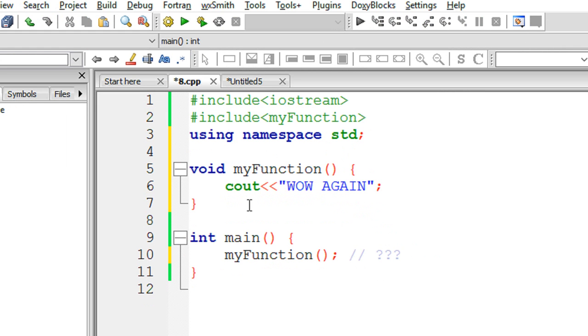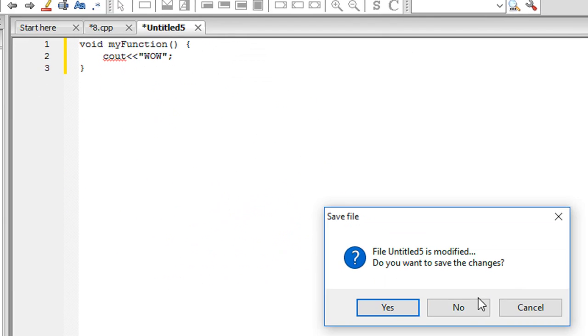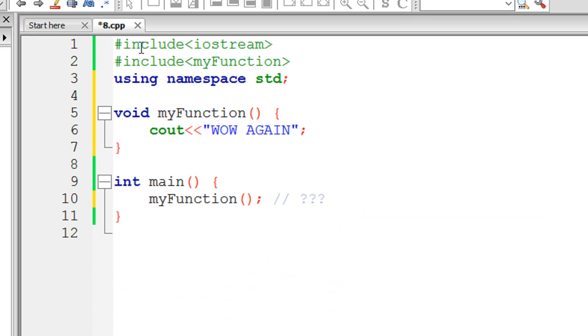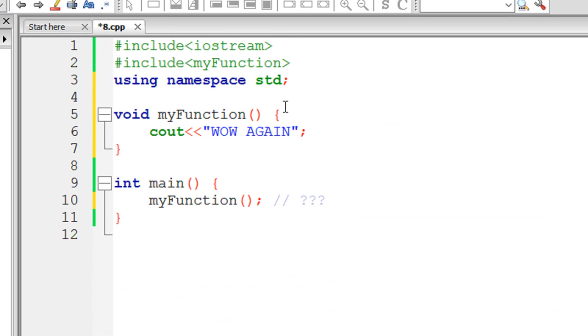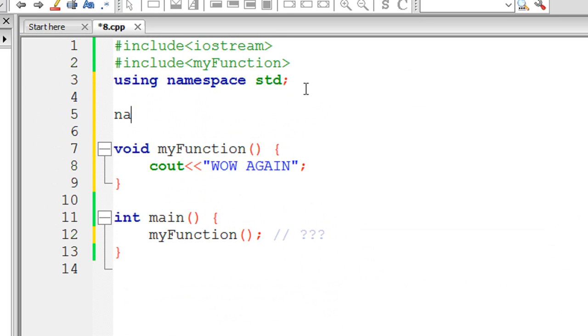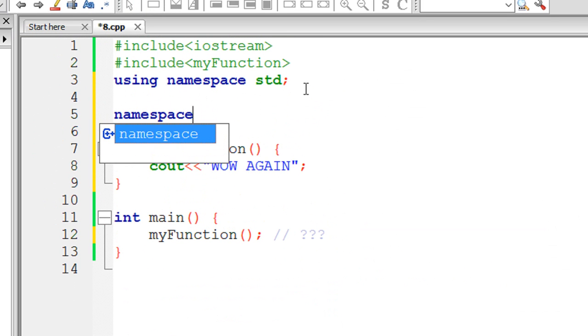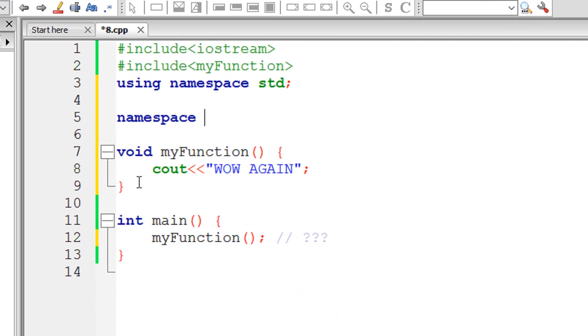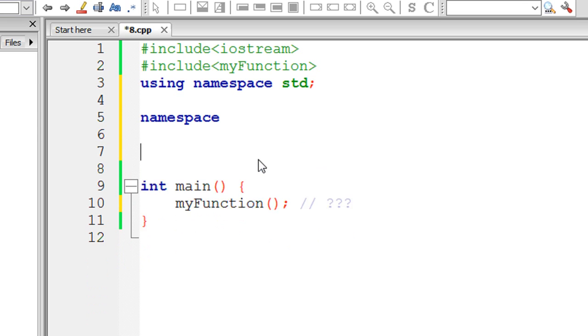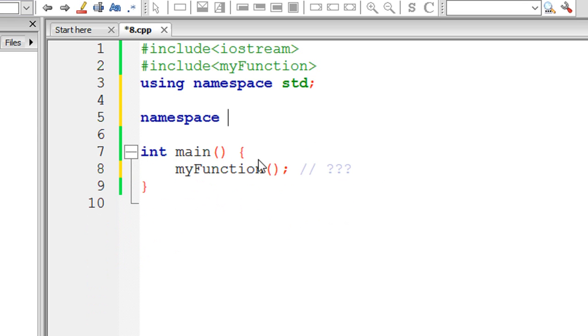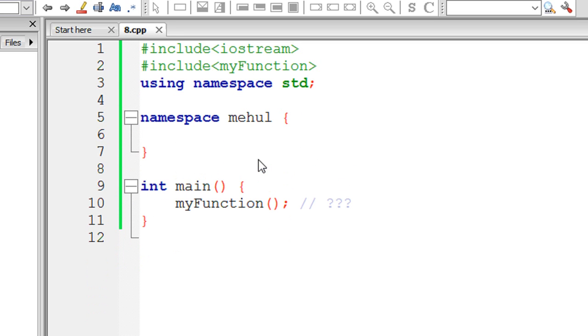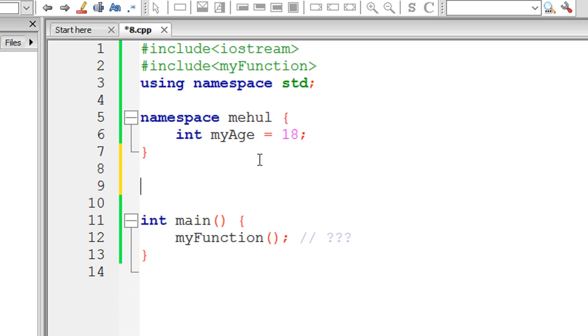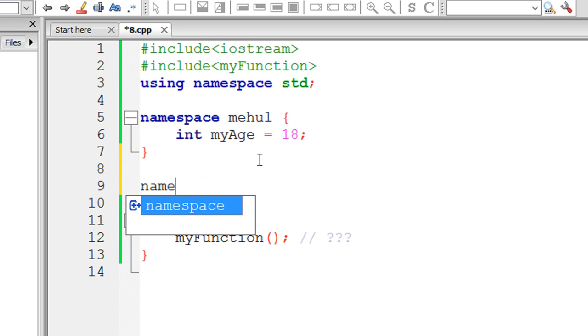To fix this what we make use of is called namespaces. I'll show you a quick example. I started off with the functions but let's just work with variables only. So let's say I create a namespace mayhold and inside the namespace I set int myAge is 18.